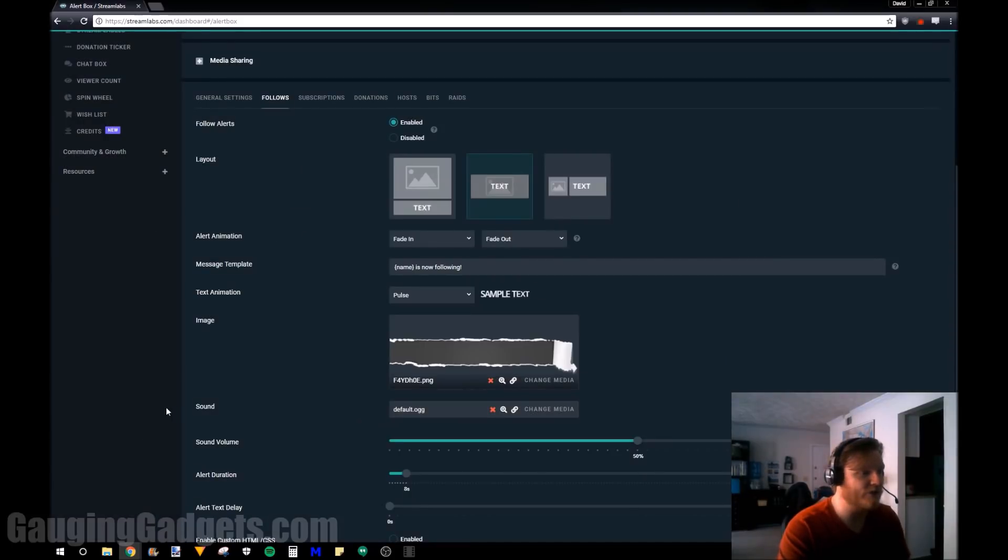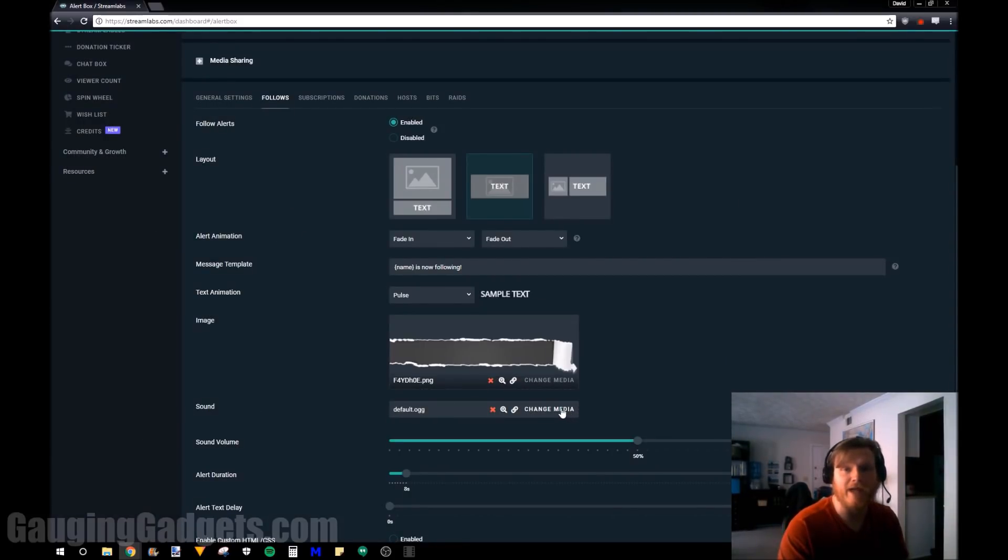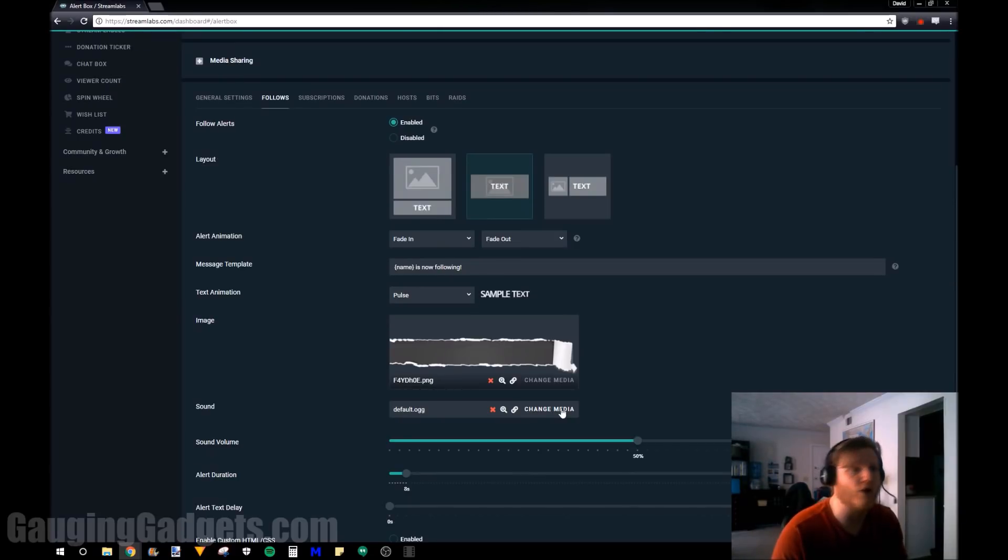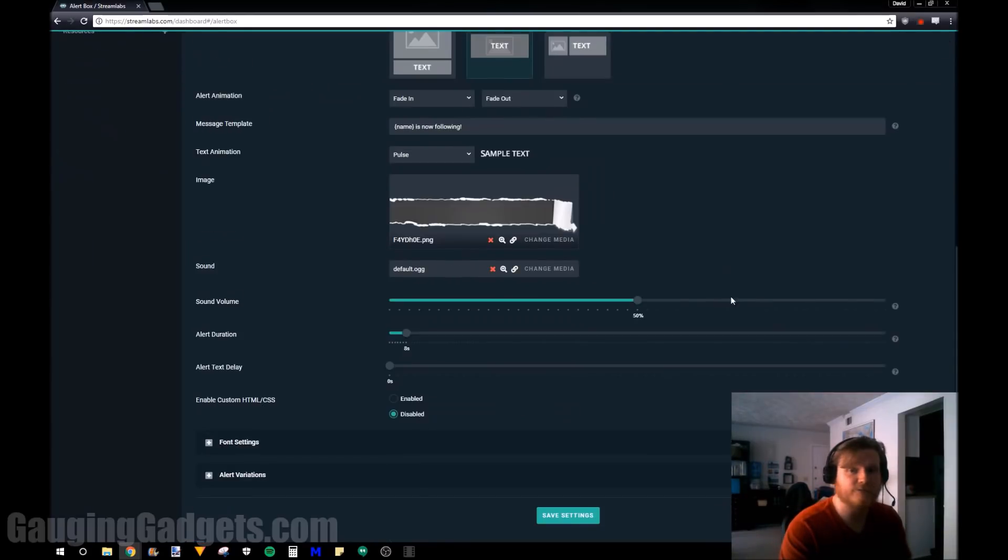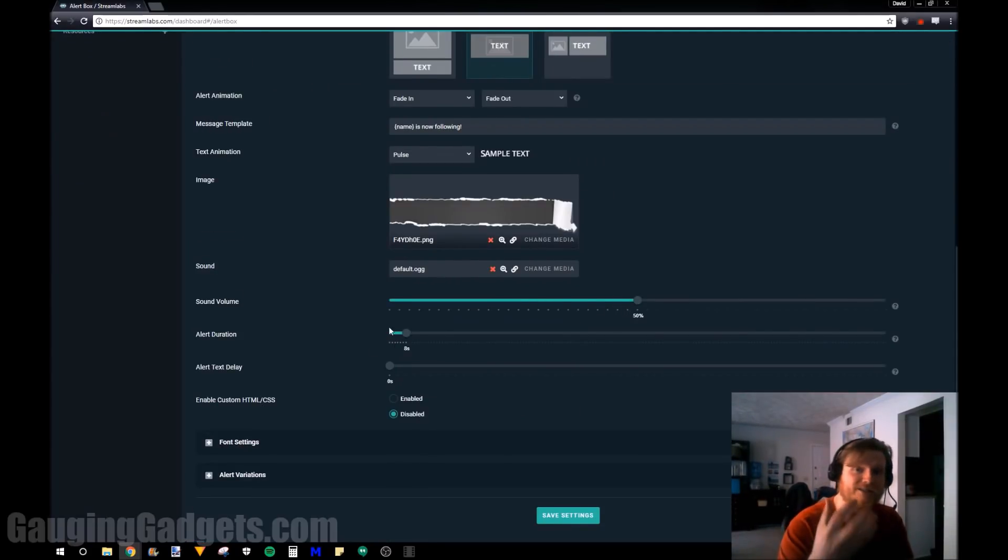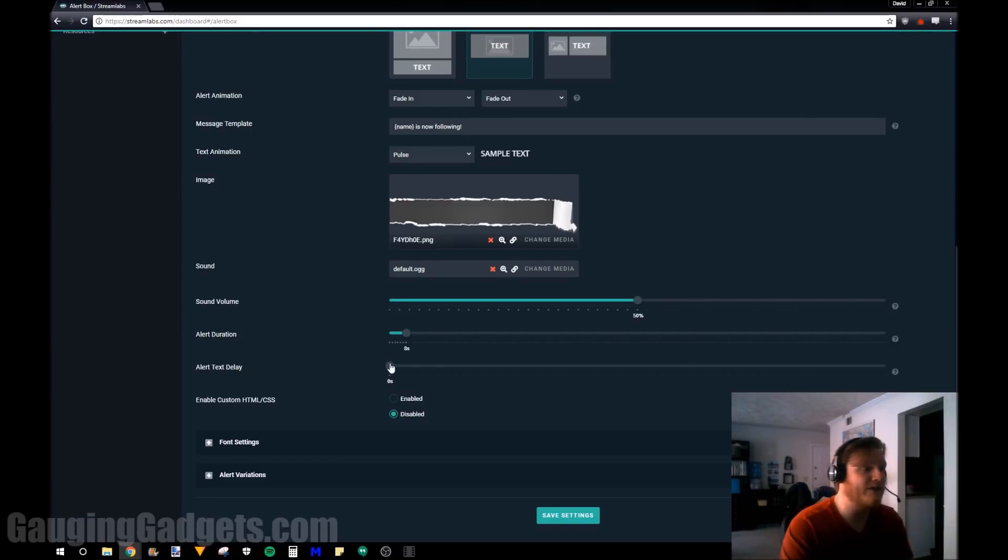Then down here for the sound you can add any alert sound and that'll play as soon as that alert happens. So if you want to have a car horn or something you could just add that media and as soon as you get a follower it'll play that audio. Right here you can do the volume, alert duration, how long it stays on your stream, and then the text delay.